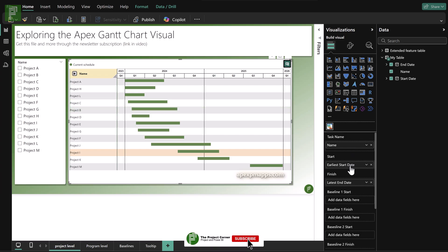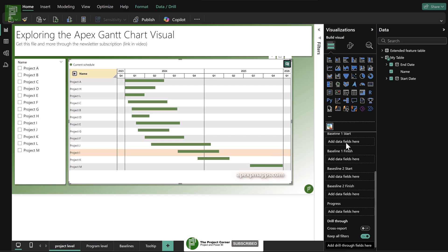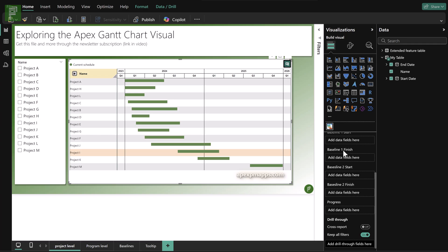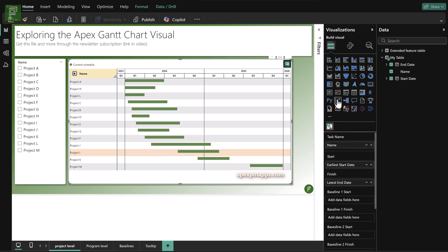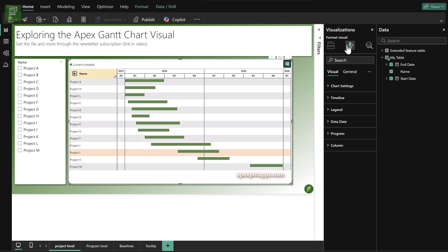Now there's more things that you can add here and we'll do that in just a moment. But let's also take a look at what the visual has to offer in terms of visualization.